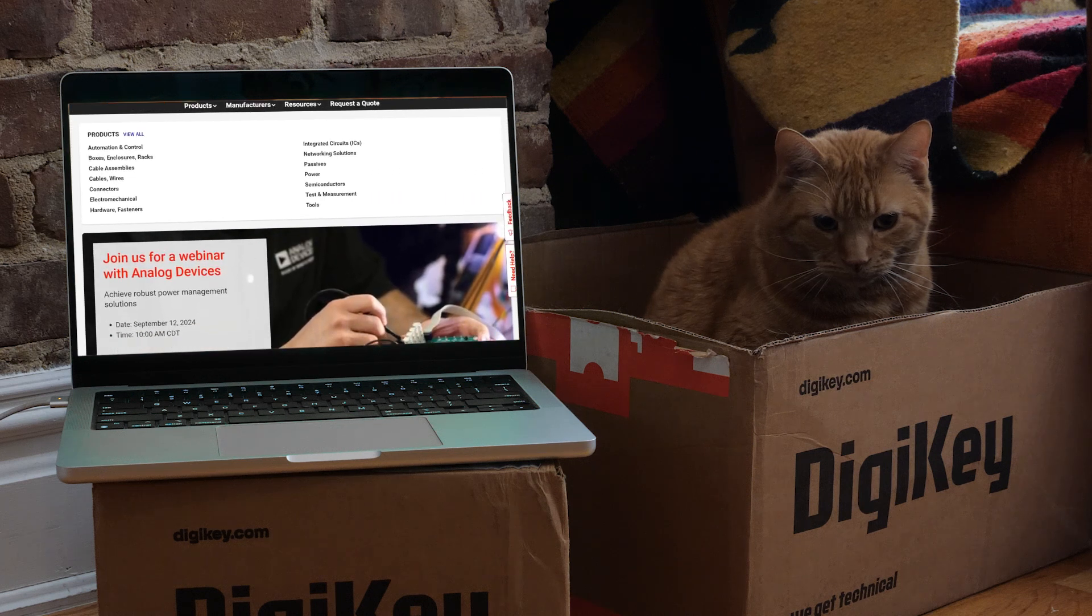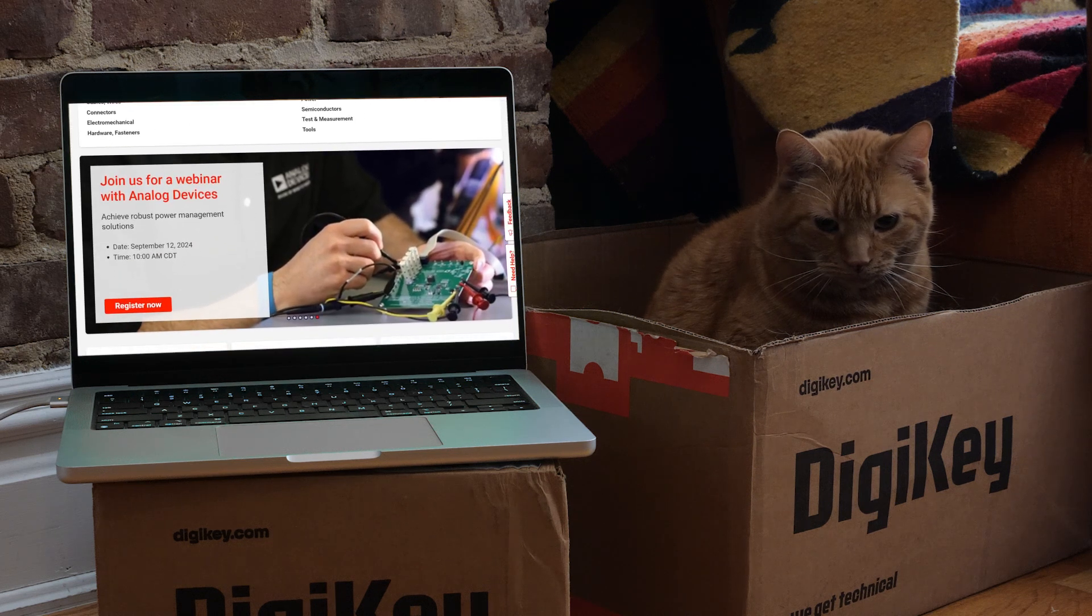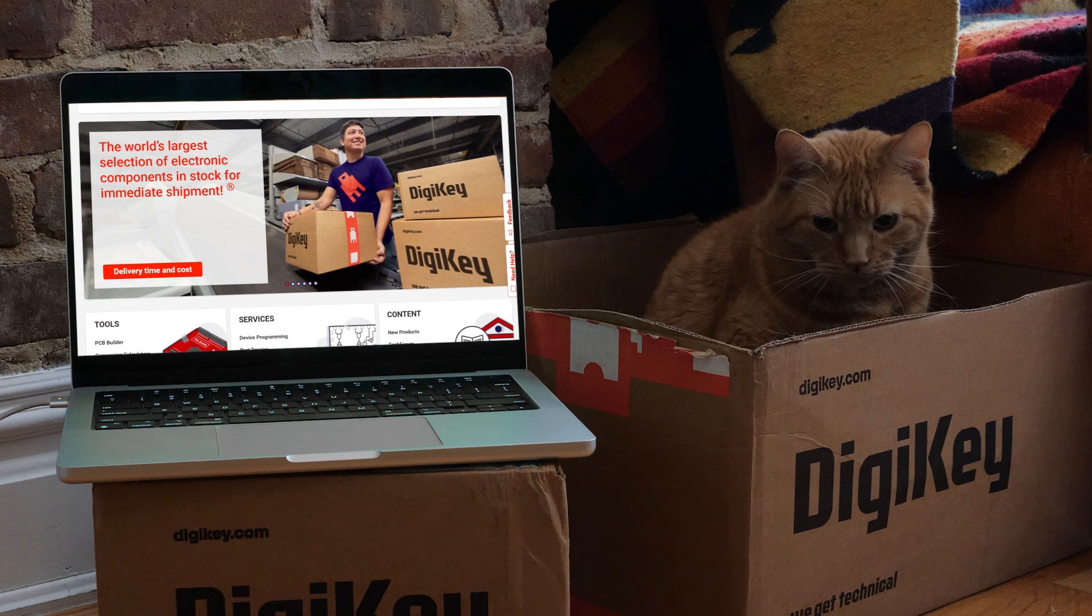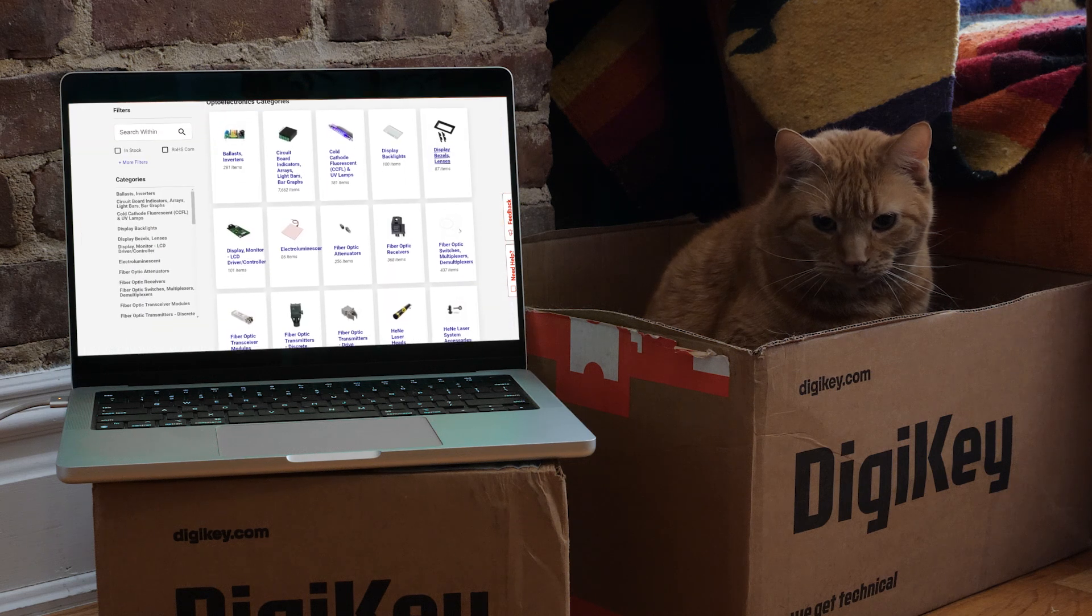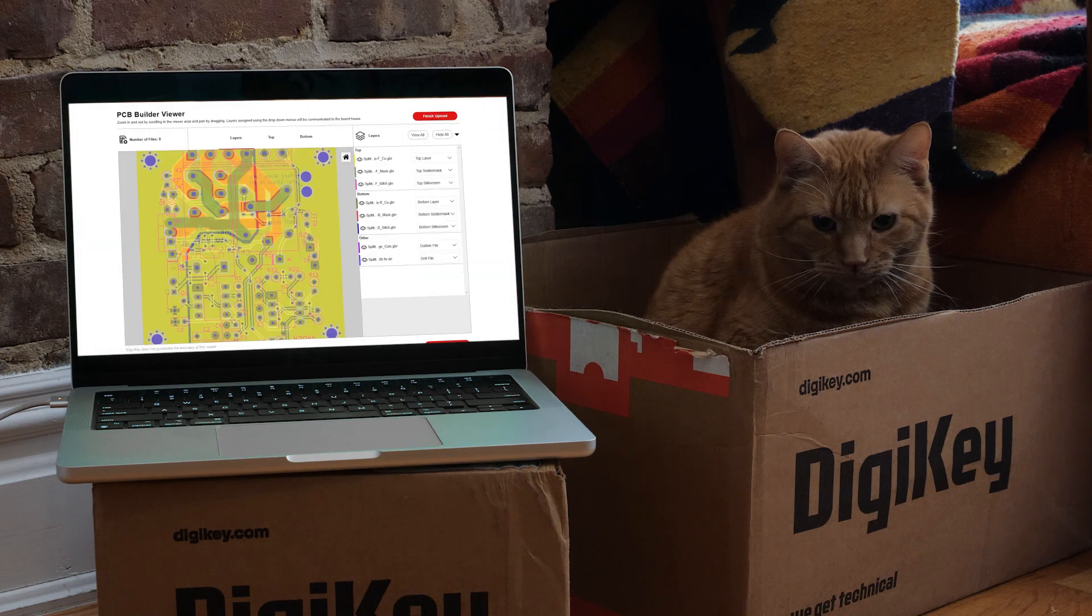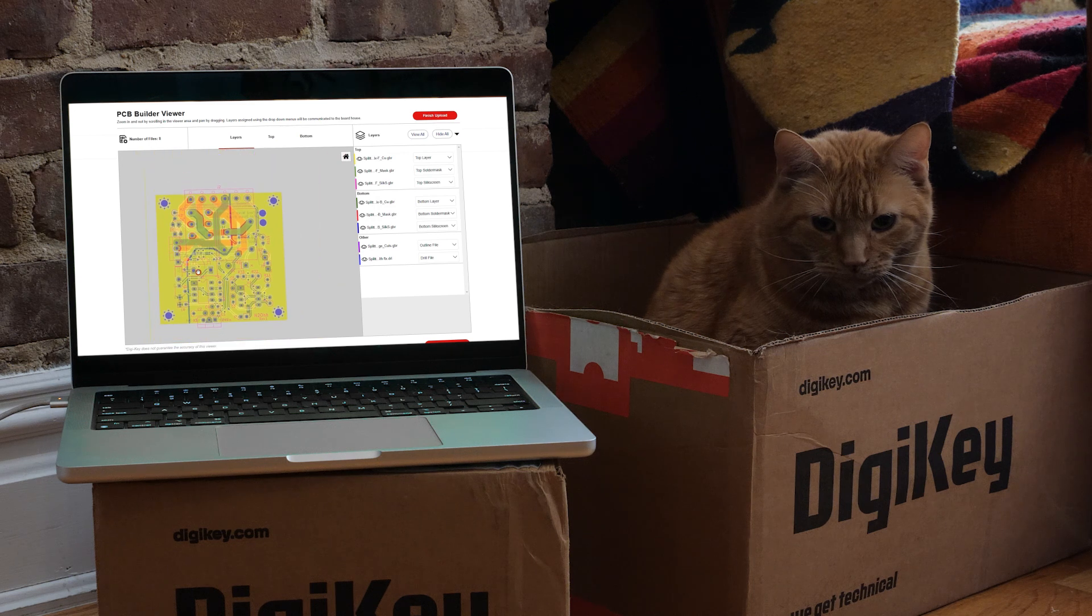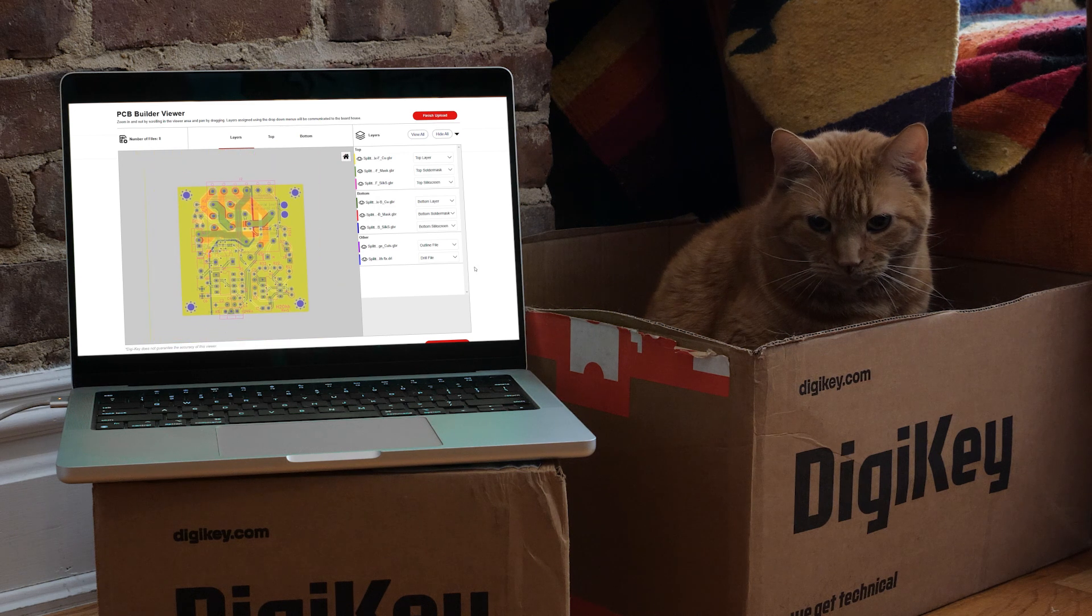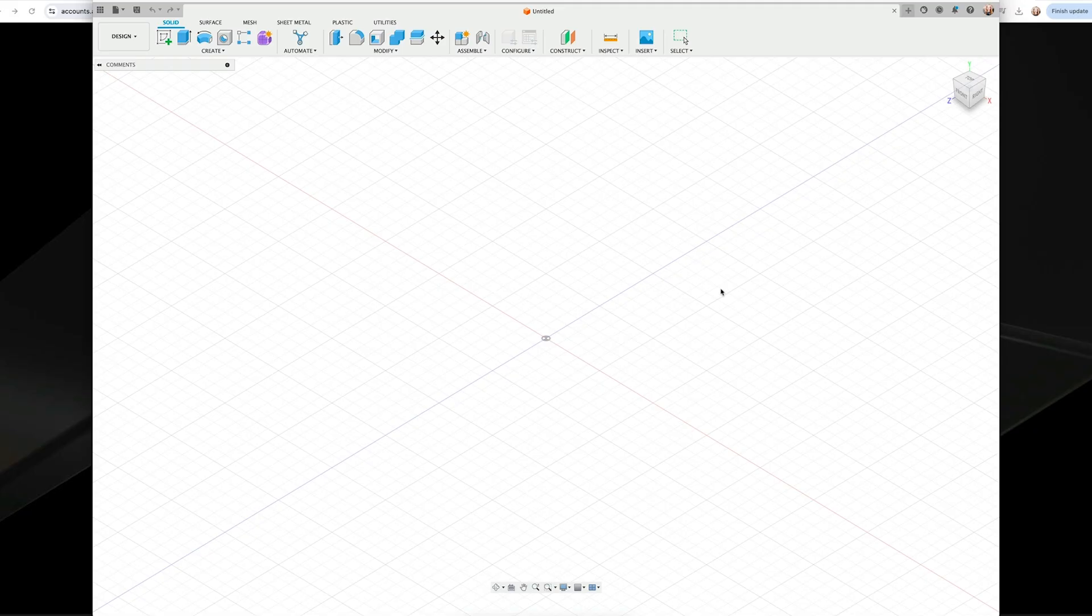By the way, DigiKey is the sponsor of this video and they carry every electronics part you would ever need, including the clips and switches to populate your own circuit boards. They have a PCB service too called DK Red. So thanks to DigiKey for their continued support of my channel. Remember, the best way to support me is to shop with my sponsors.